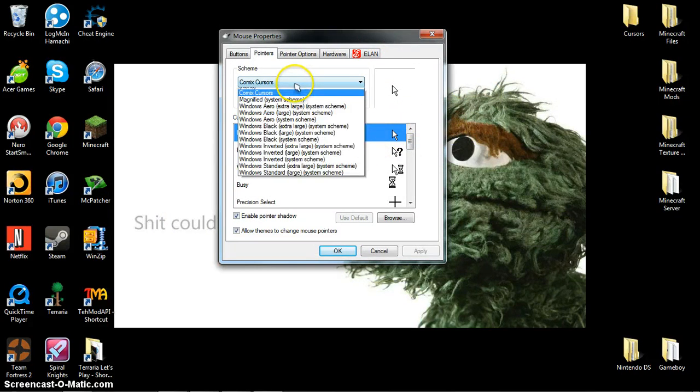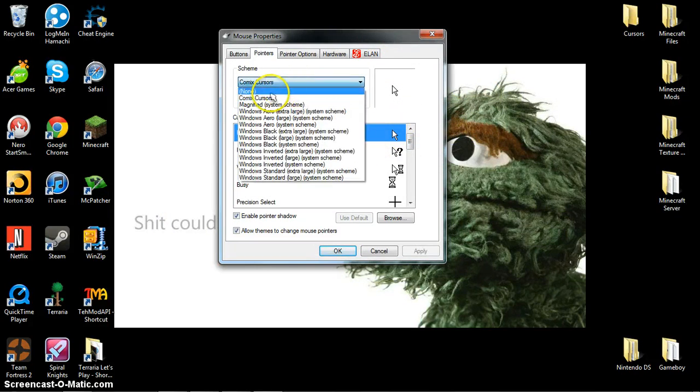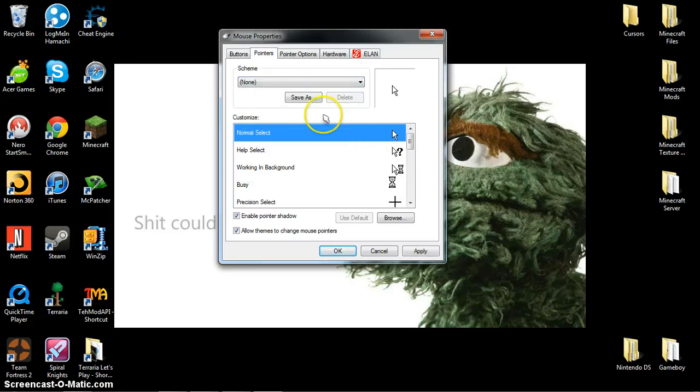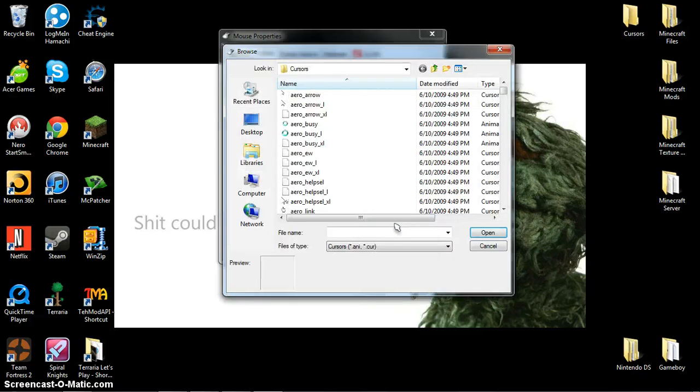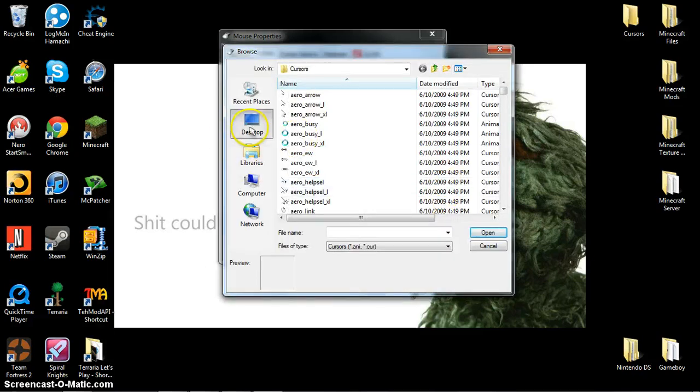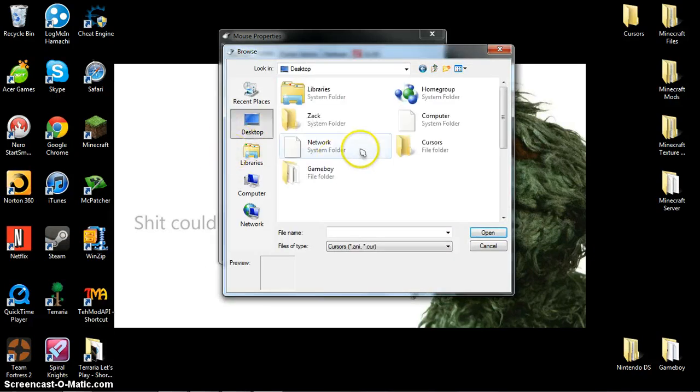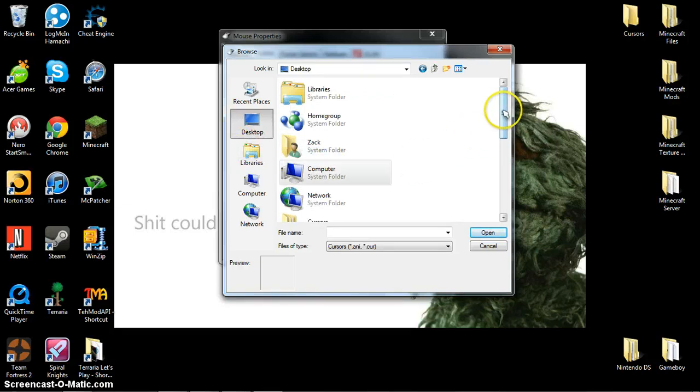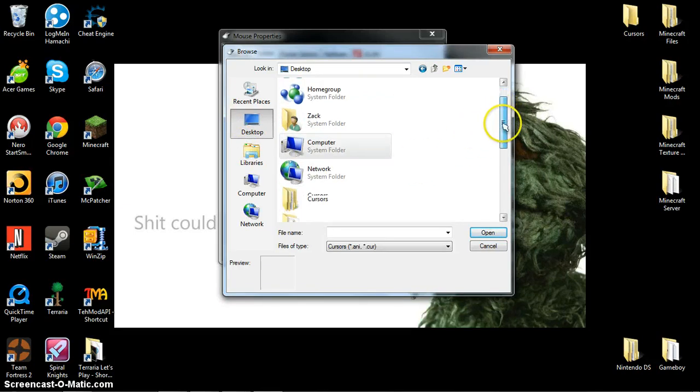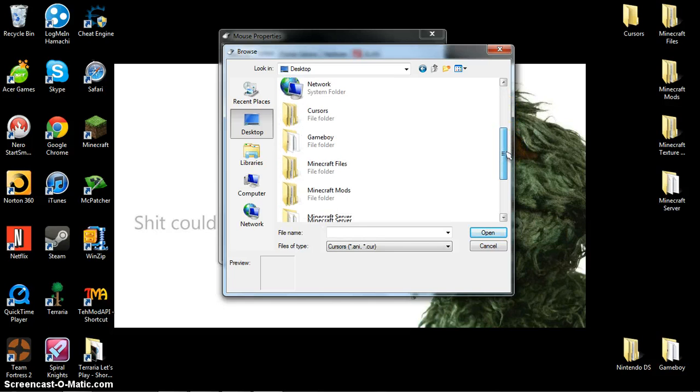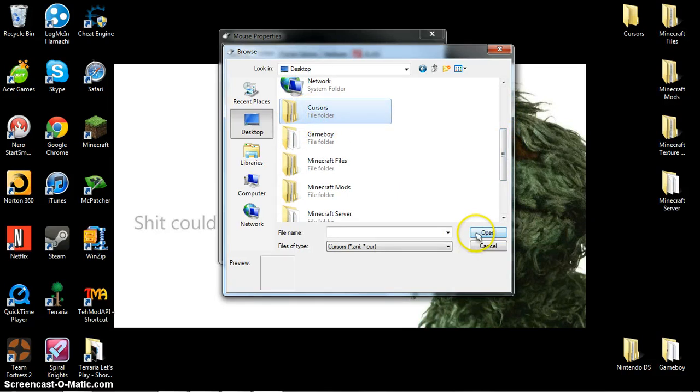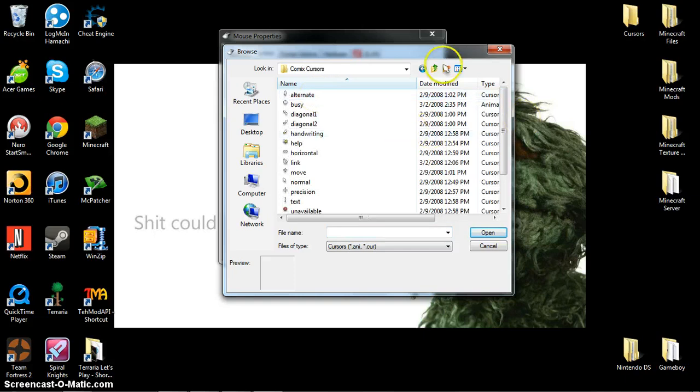Now you're going to click none, and then you're going to click browse. Then you're going to click desktop and scroll down. Yours will just say Comix Cursors, and then you open it up.